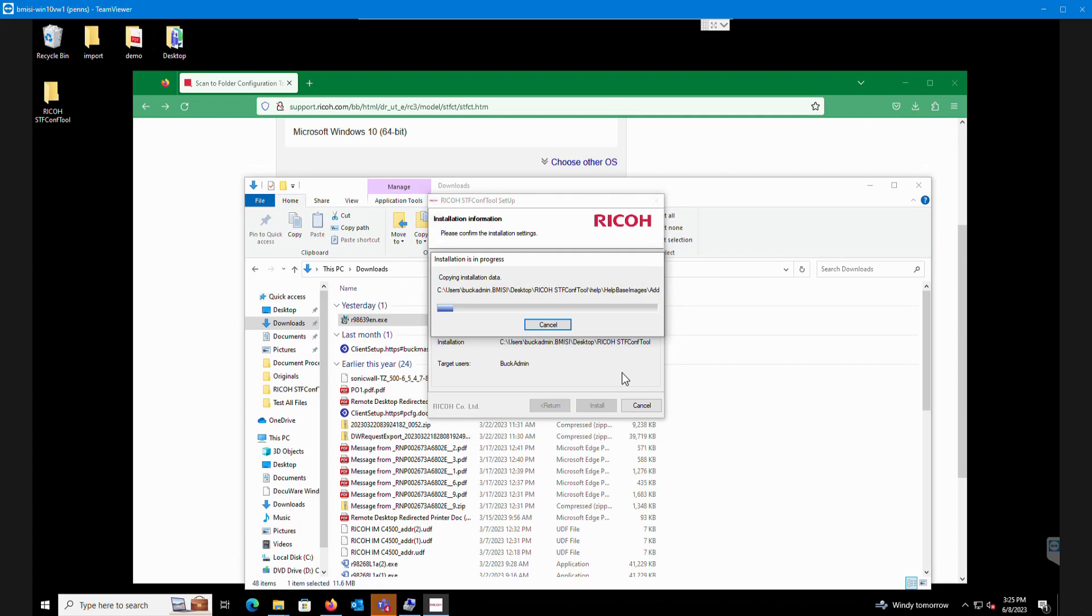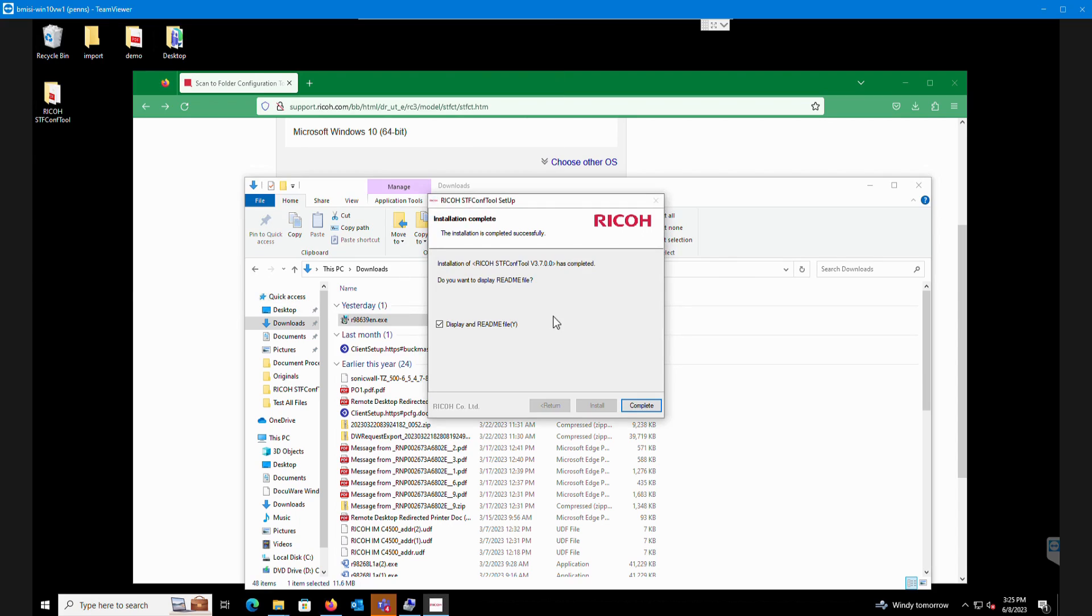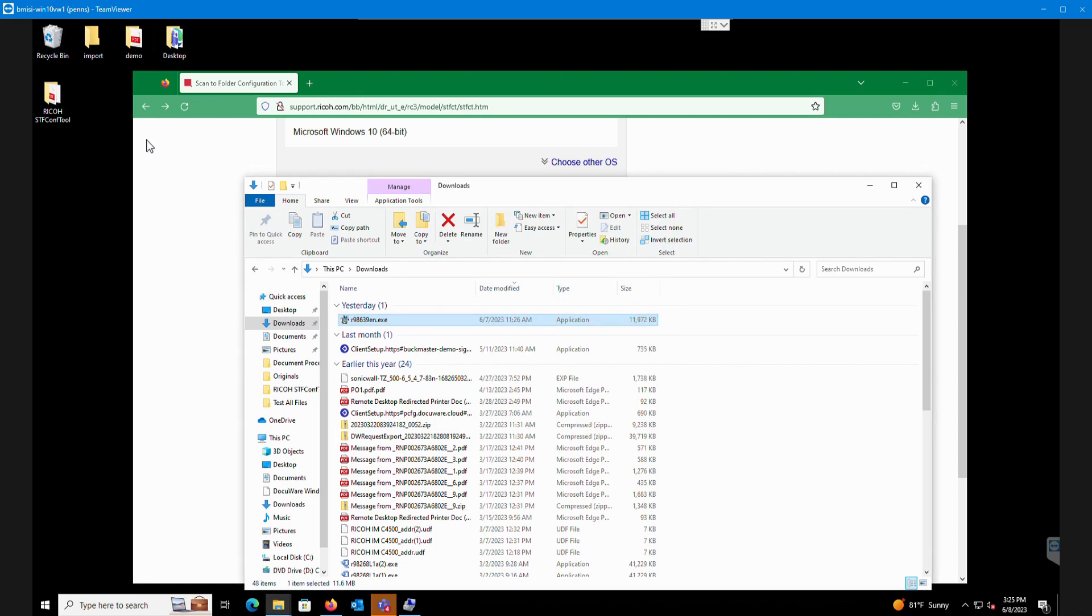Now it's going to actually install the folder on the computer. Wait till that finishes. It will give you an option to display the readme if you'd like to display that. I'm going to uncheck that and hit complete.